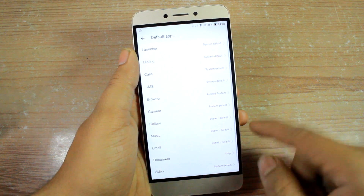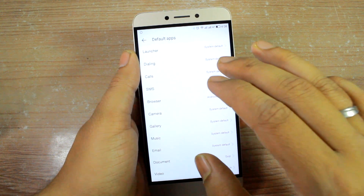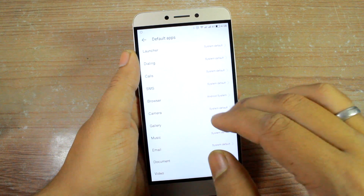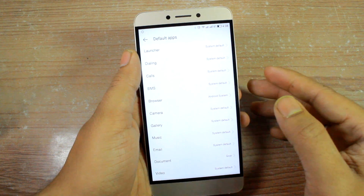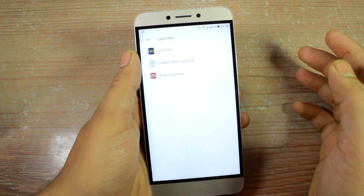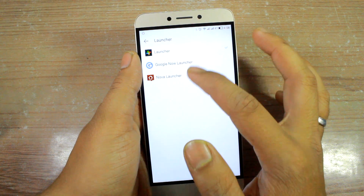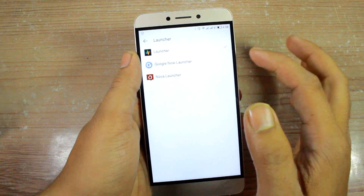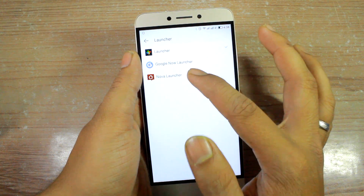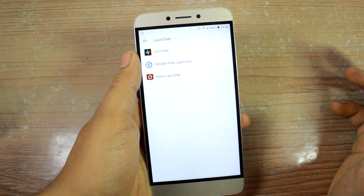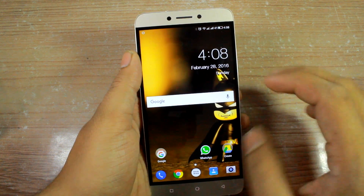Once you tap on Default Apps, you'll get a list of all the apps that EUI uses as defaults. Under Launcher, tap it and you'll see any third-party launchers you've installed. Select Nova Launcher as the default one by tapping on it.